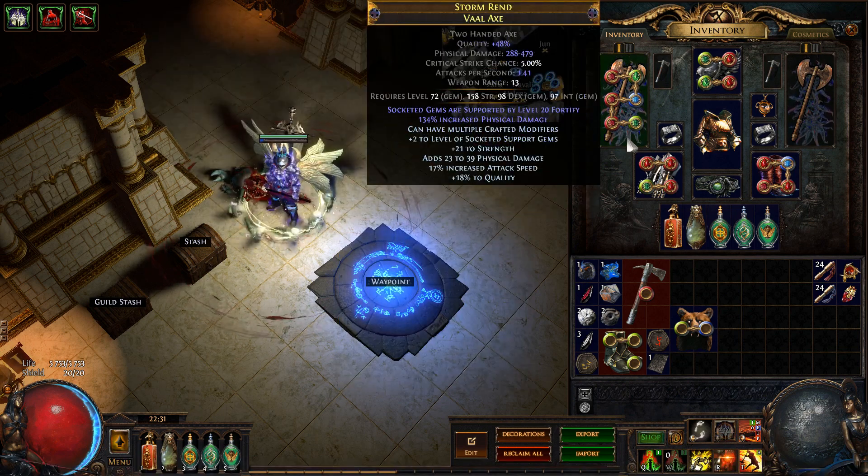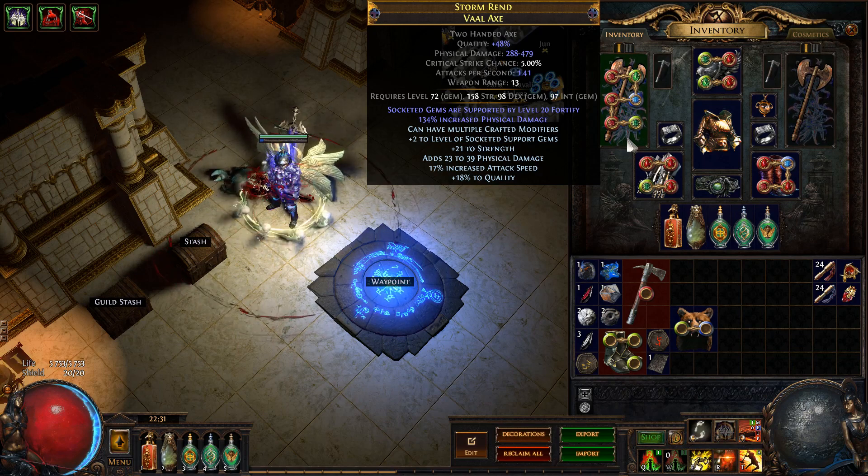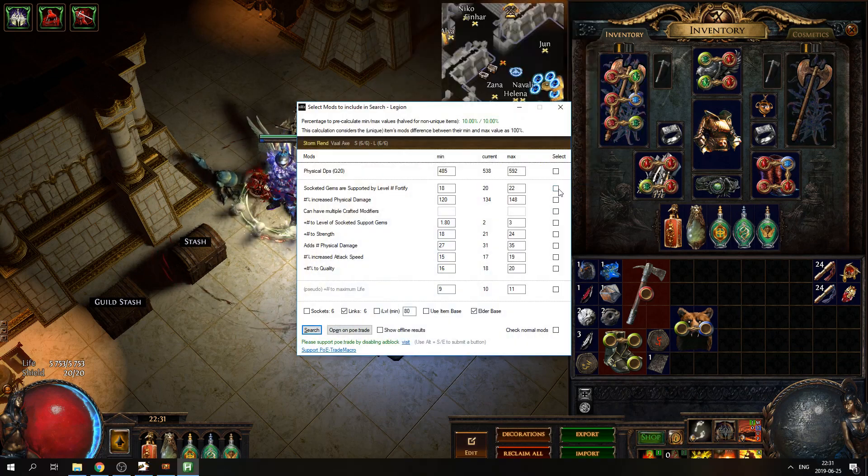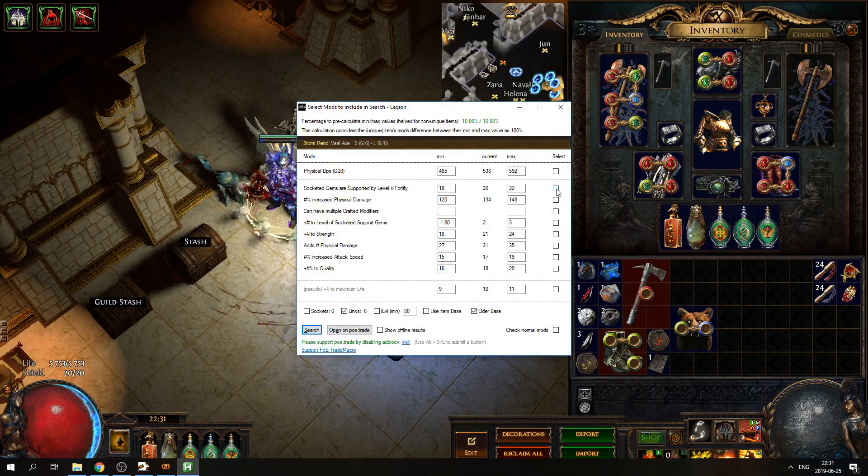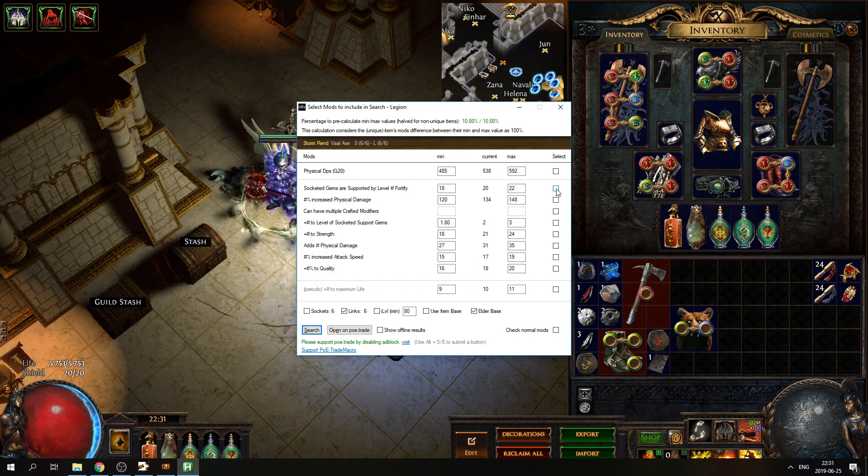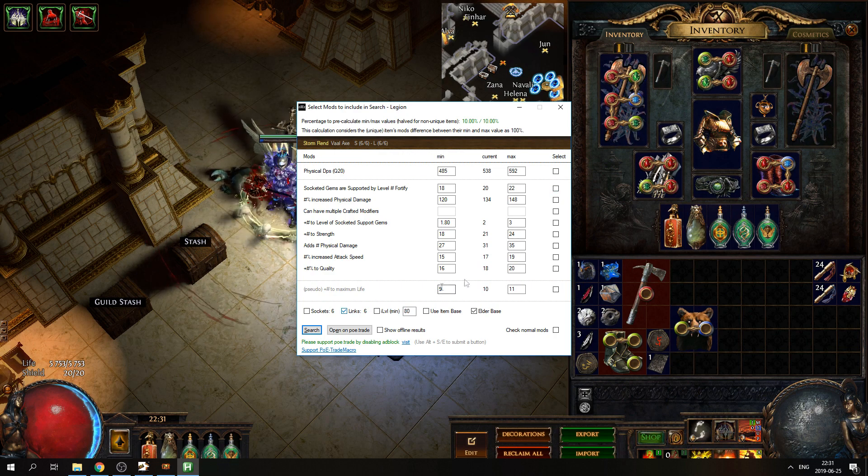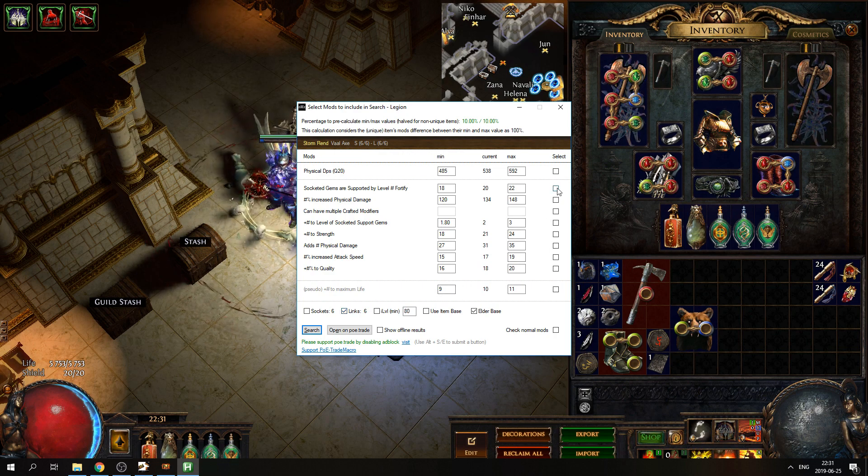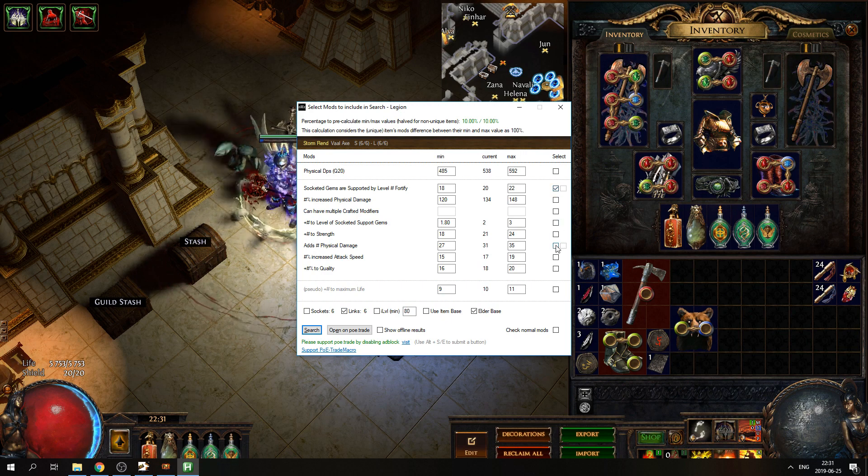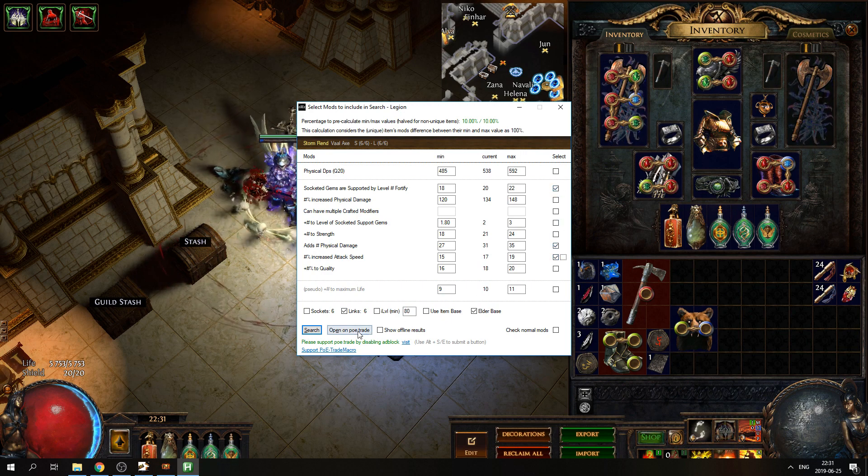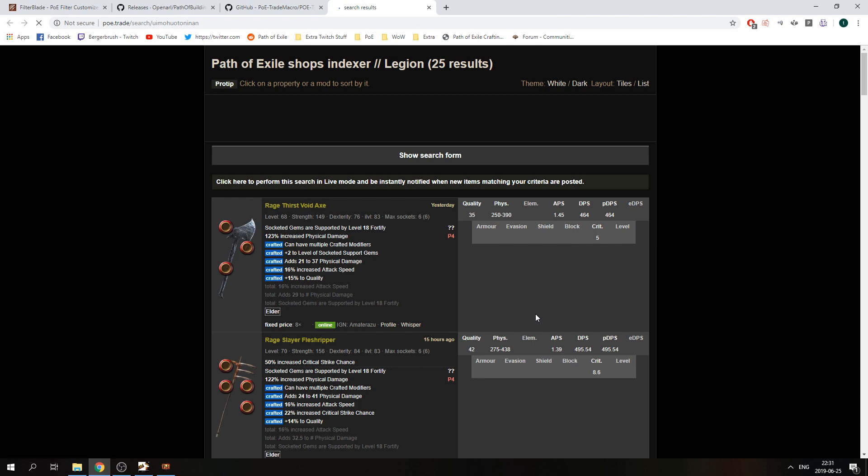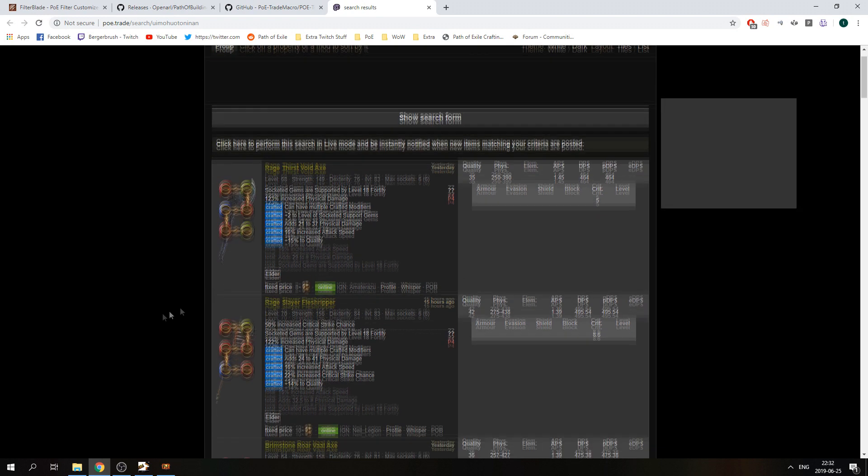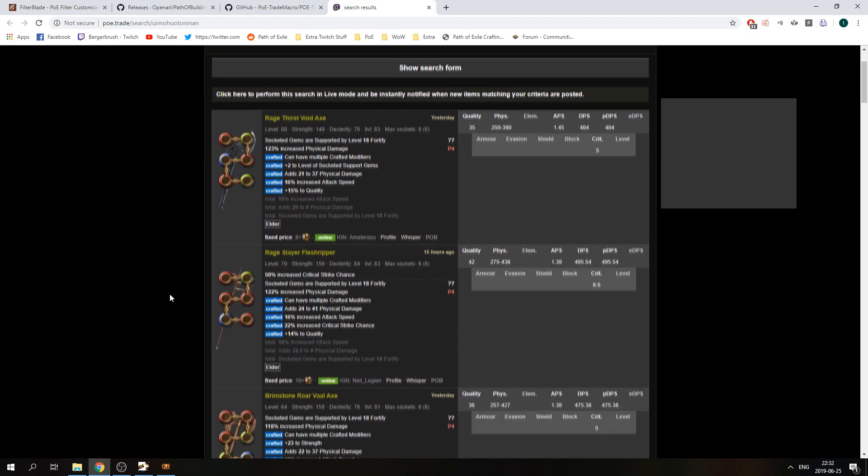I usually then use the ctrl alt D function and then manually click the modifiers on the item that I want to be looking for. For example, a six linked item with fortify, physical damage, and attack speed. I then click on open POE trade and it will show me similar items that has at least those modifiers on them.